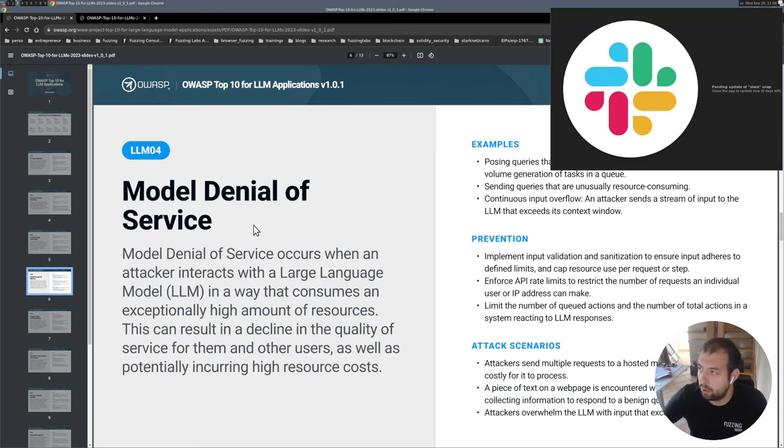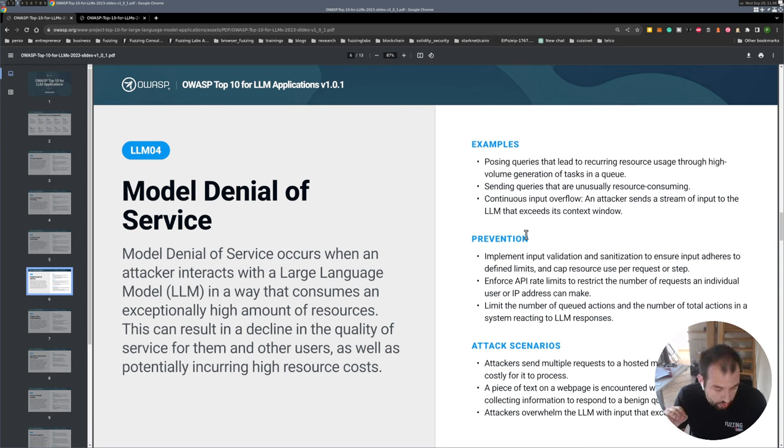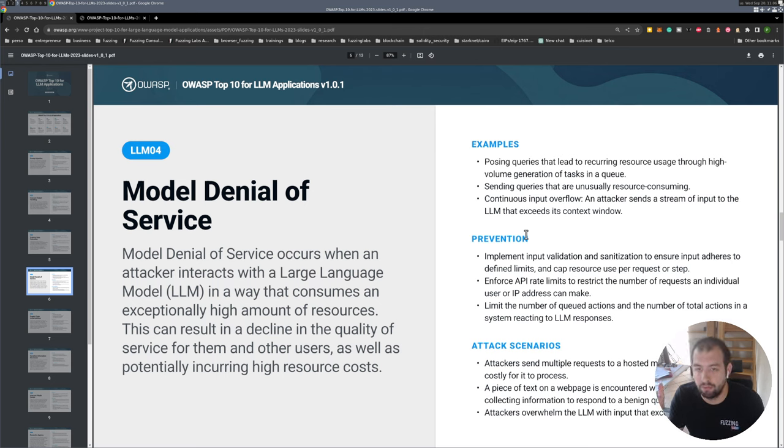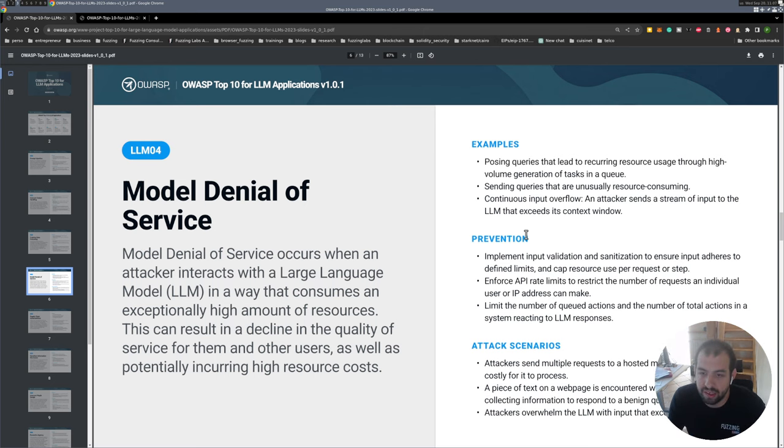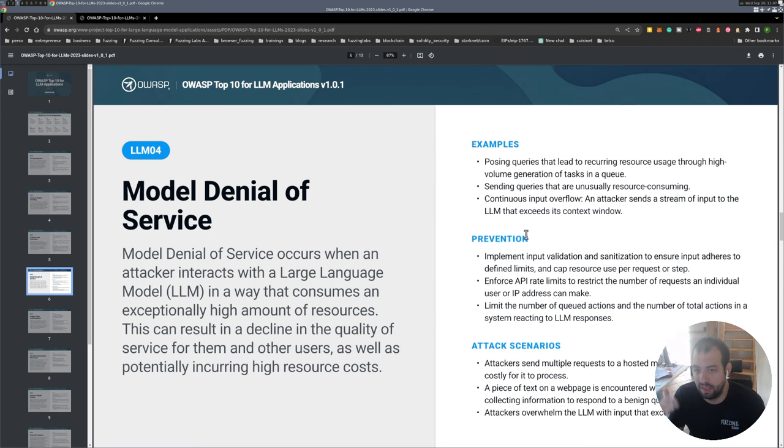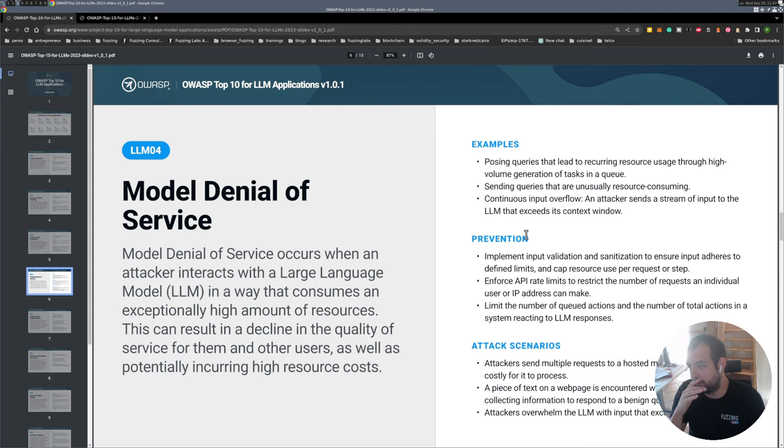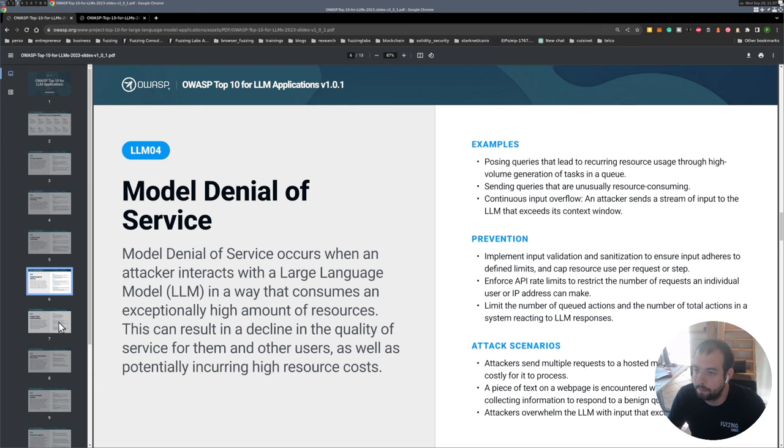It could also be applied directly in general to even a website that actually has a chatbot that is using like under the hood OpenAI ChatGPT. A really simple attack could be to basically spam the chatbot, which will imply multiple API calls to ChatGPT and that will increase the bill of the website. It could be something as simple as that.